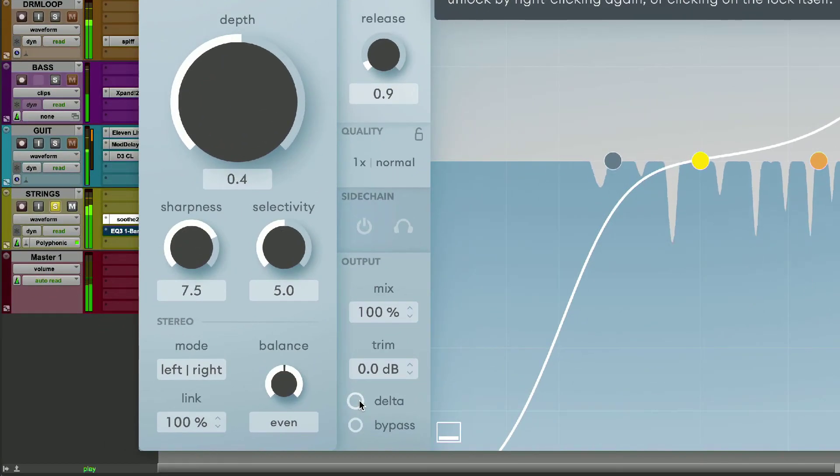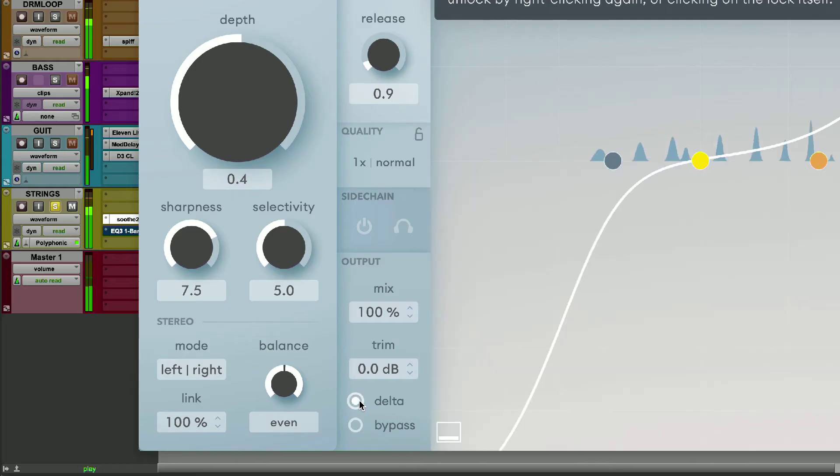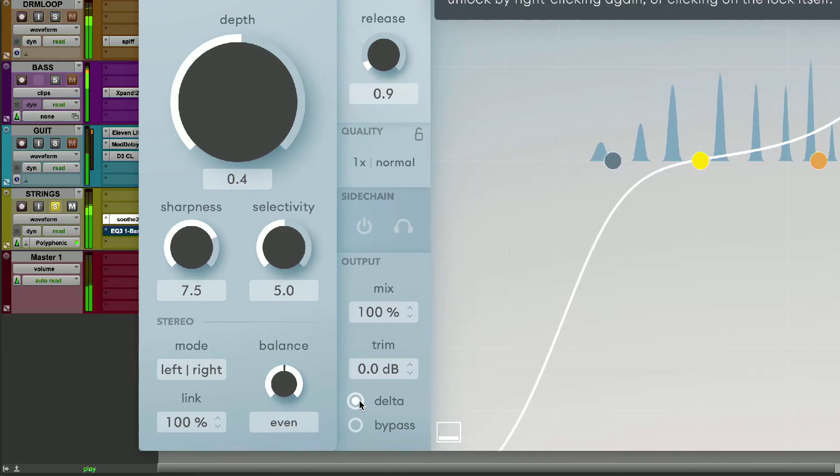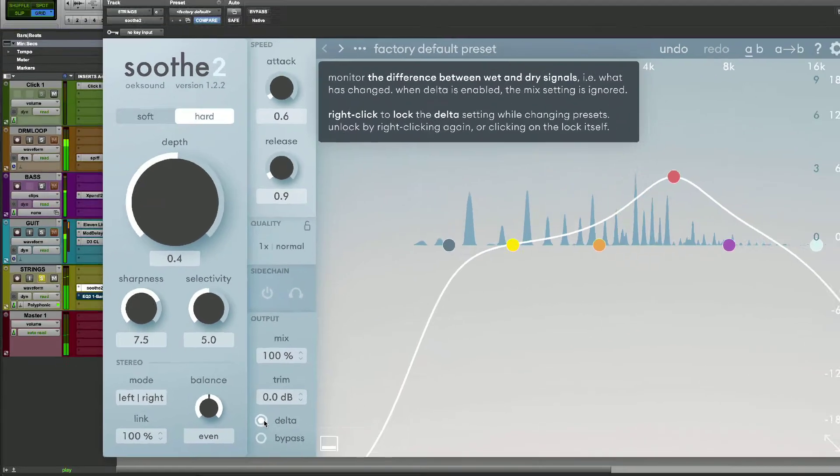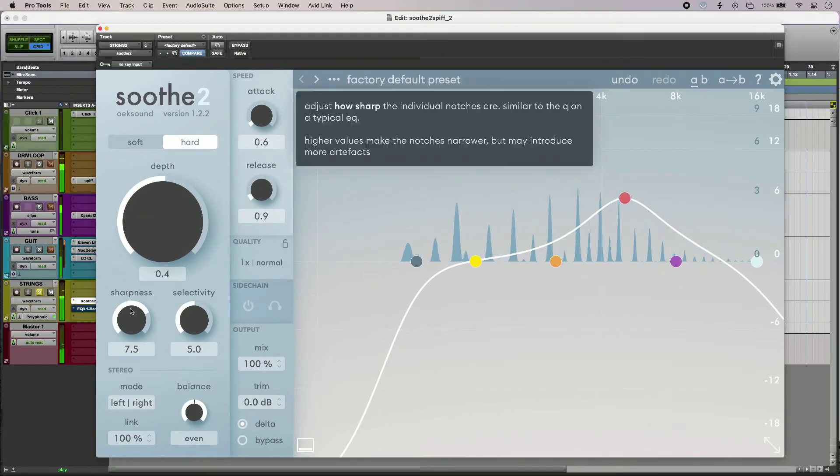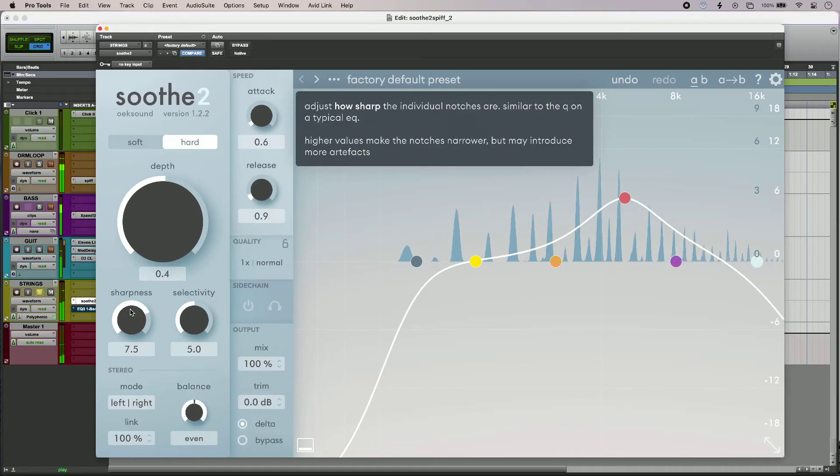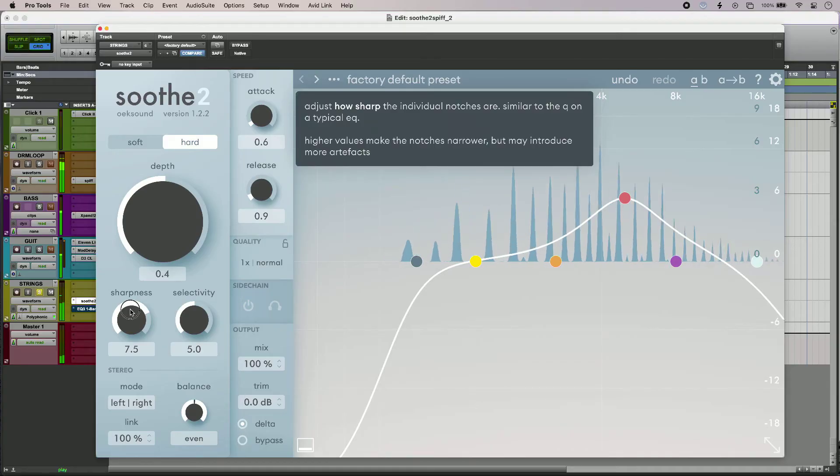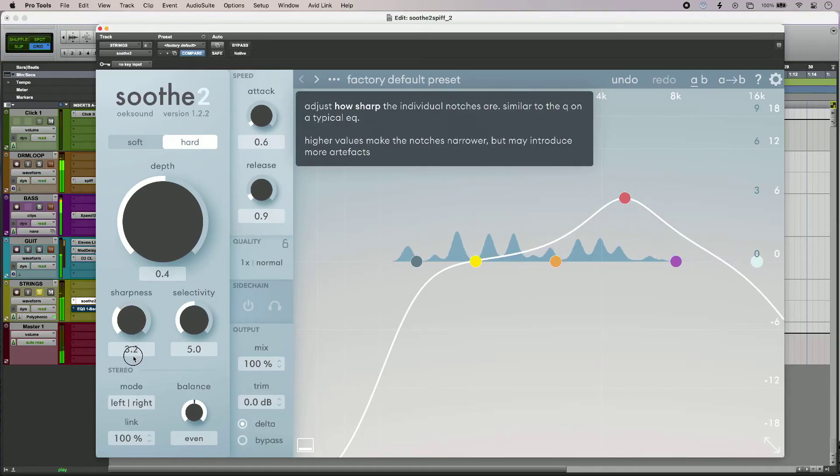So when I switch delta on, I can hear the part of the signal that's being affected. And I can of course use the sharpness control, which is a bit like a Q control.